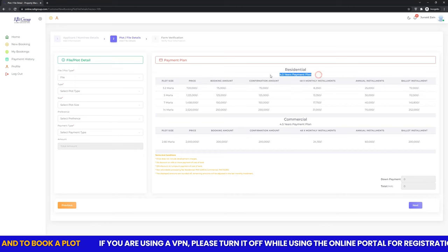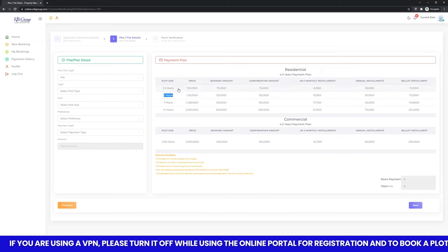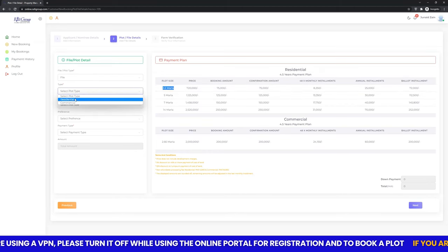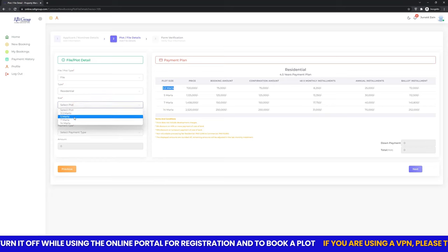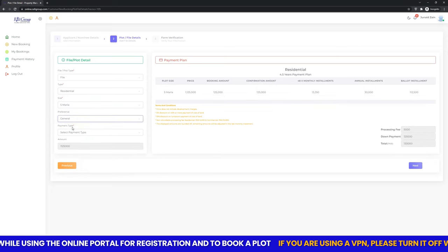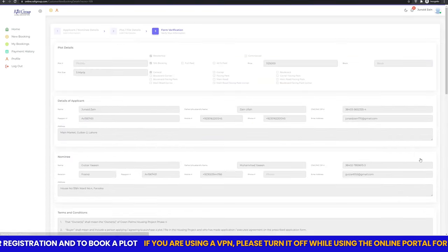Choose your desired plot or file category from the displayed payment plan. Select the desired options from the drop-down menus.